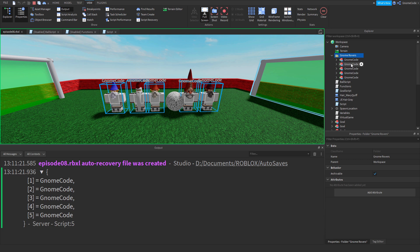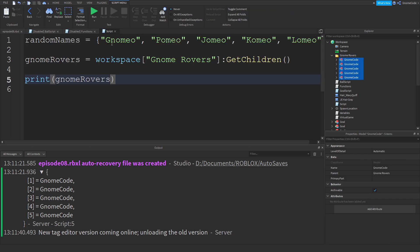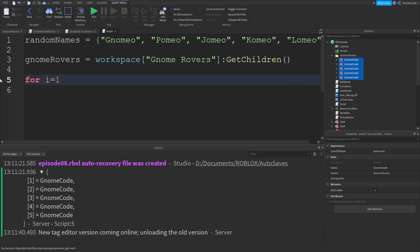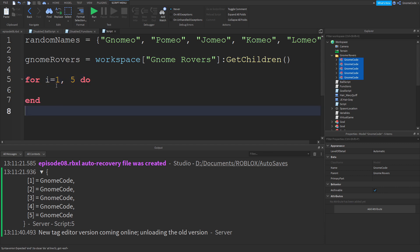Now let's combine these two bits of code. We create a new for loop: `for i equals 1, 5` — because there are five items in the table — then `do` on a new line.